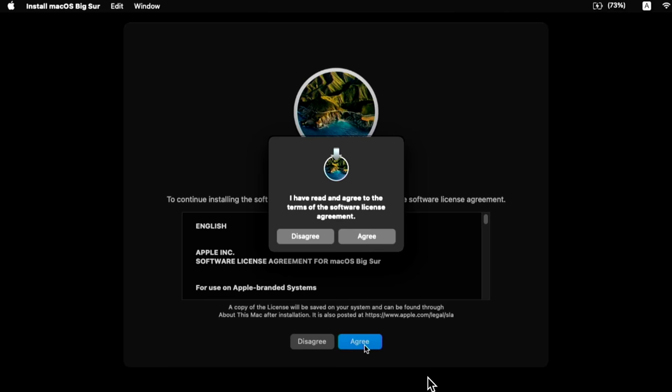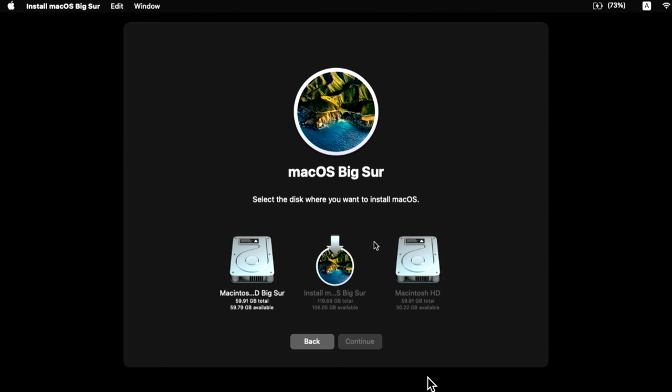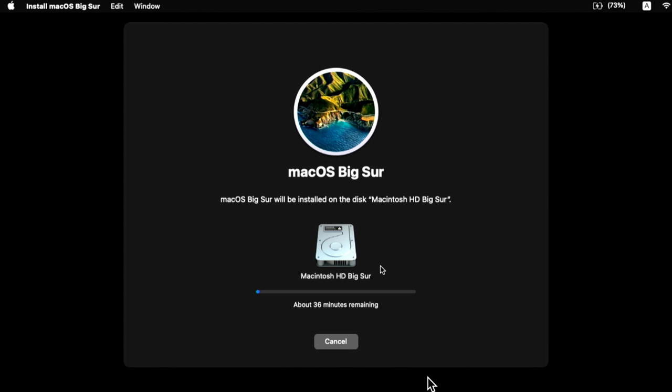Once done, click Done and exit Disk Utility. You can see both containers: macOS High Sierra 10.13 and the new empty Big Sur partition. Click Install macOS Big Sur, Continue twice, agree to the license, select the Big Sur empty partition, click Continue, and it starts copying files from the USB to a temporary location on the drive before rebooting to complete the install.